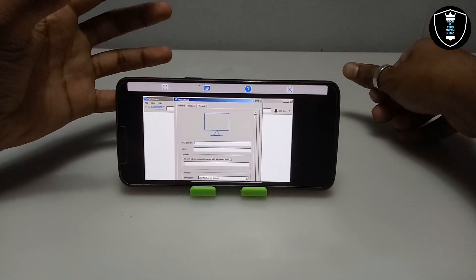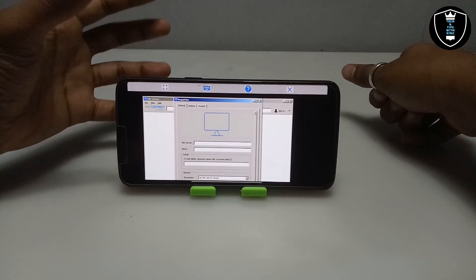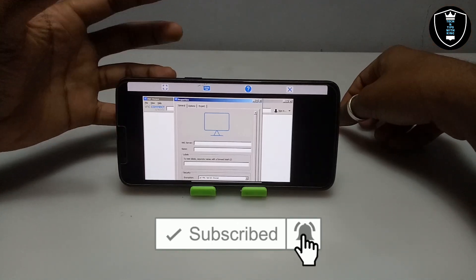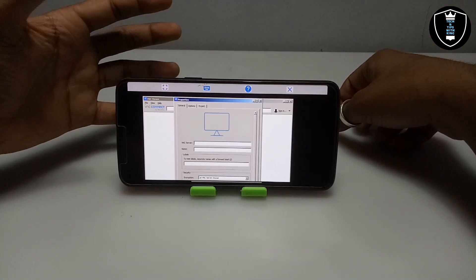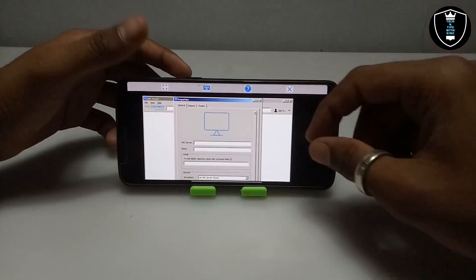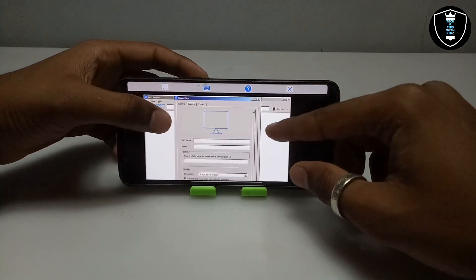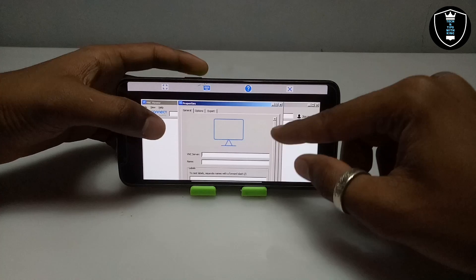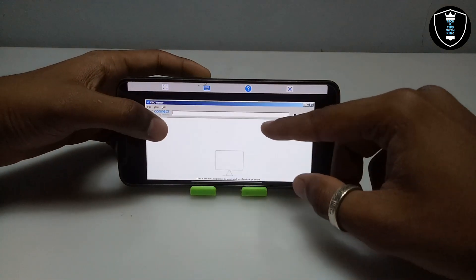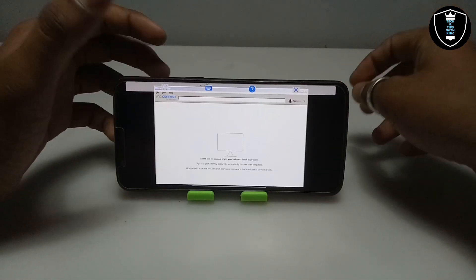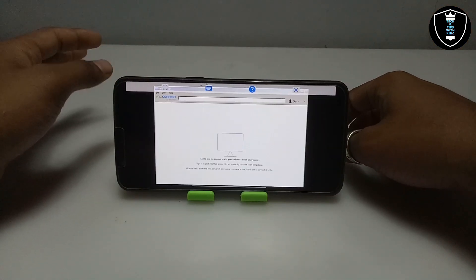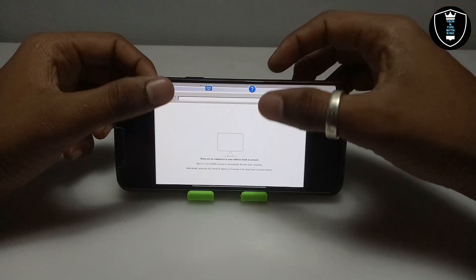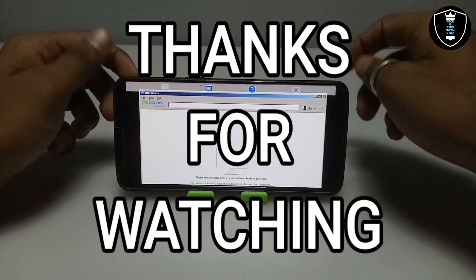In my upcoming video I will try to show how you can run any OS in this VNC Viewer, or remotely access any Windows machine using this VNC Viewer software. Let me know in the comments if you want that video. As you can see, VNC Viewer is perfectly installed in Android. That's it for this video — thanks for watching, please subscribe, like, and share. If you have any questions or problems, let me know in the comments. Thank you.